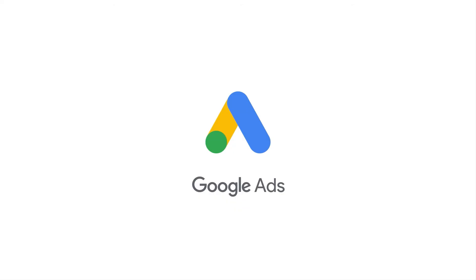That's it for this episode. I hope you found this useful. From the Google Ads API team, see you next time.